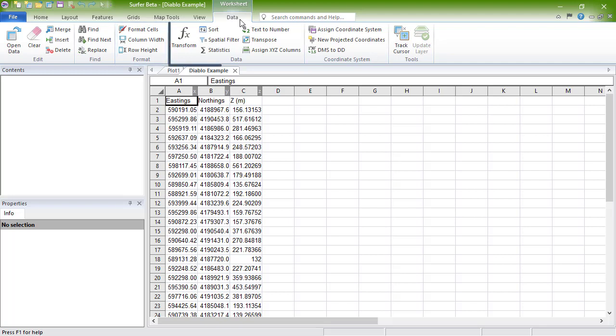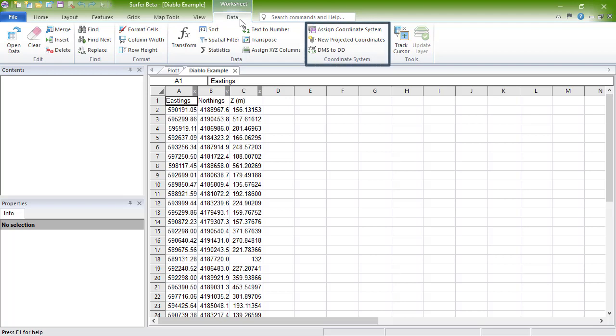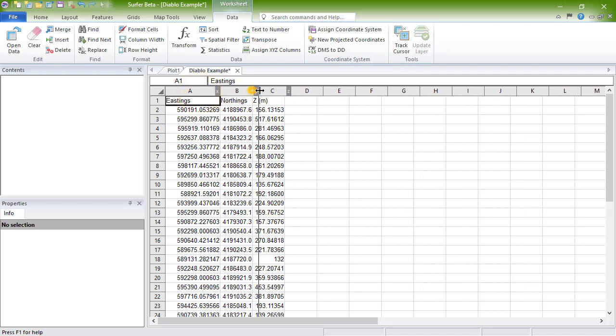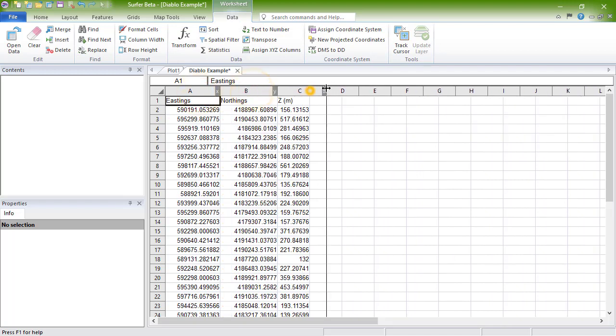The Data section contains commands for manipulating the data. The Coordinate System section contains commands for assigning or changing the coordinate system of the data. And the Tools section contains the Track Cursor command. We'll go over a few of the more frequently used commands now.